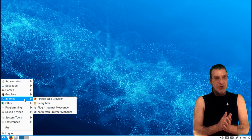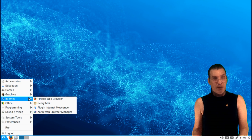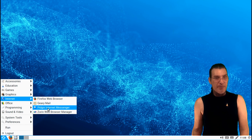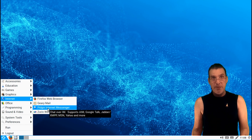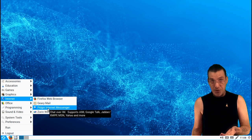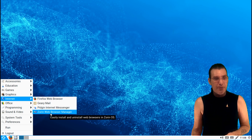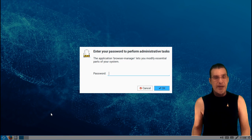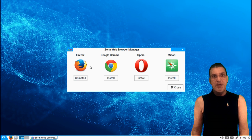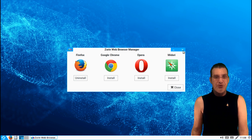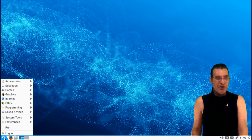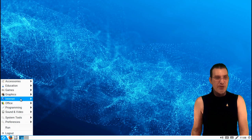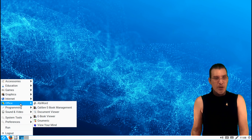In the internet, pretty much you get the Firefox web browser, Geary Mail, Pidgin for your instant messaging needs. Personally, I think I would have liked to see an IRC client thrown in here, and then of course, the Zorin web browser manager, and this will ask you for your password. Then it gives you the option of installing a web browser of your choice with just a simple click. So that's always nice, and Zorin has always been well known for having features like that, especially in his Ultimate editions.